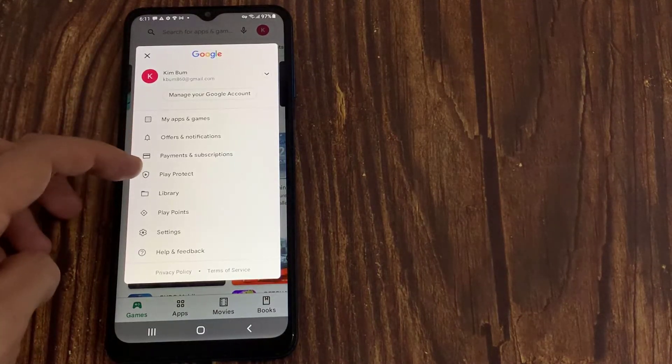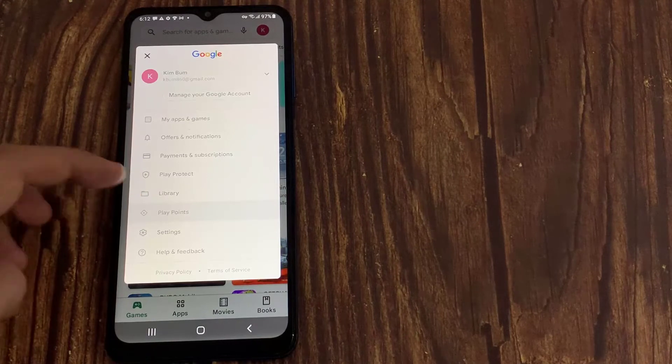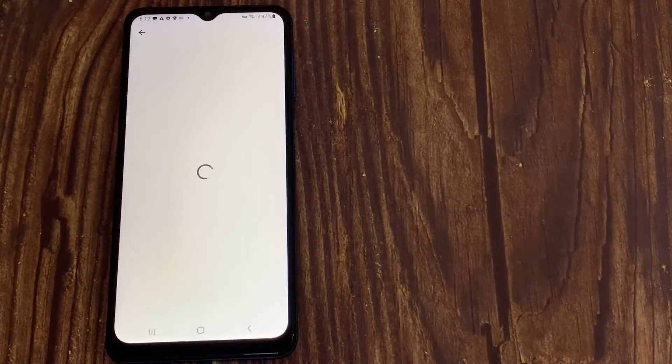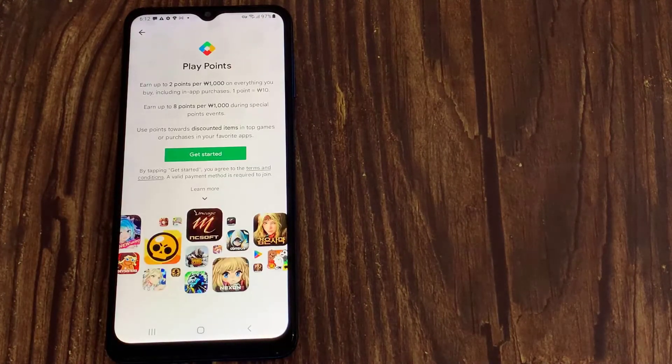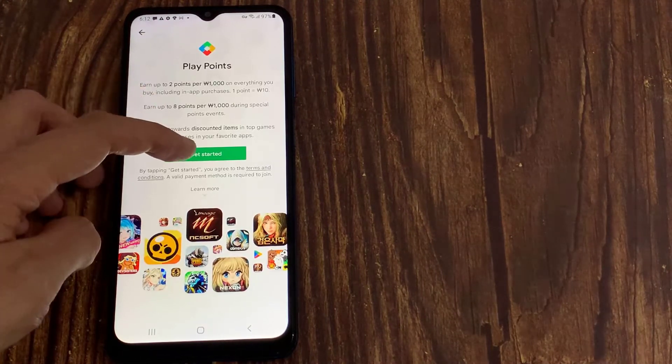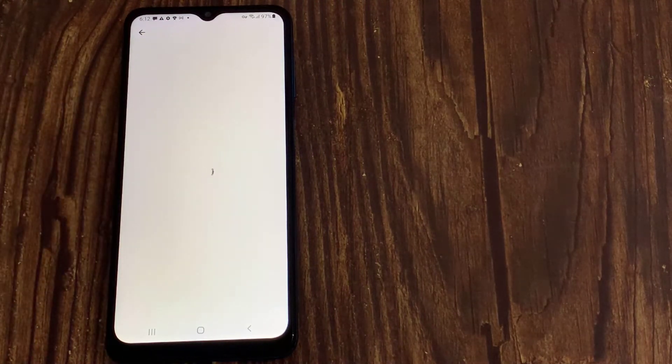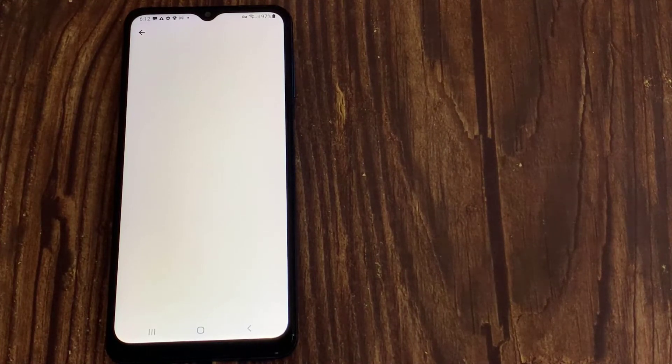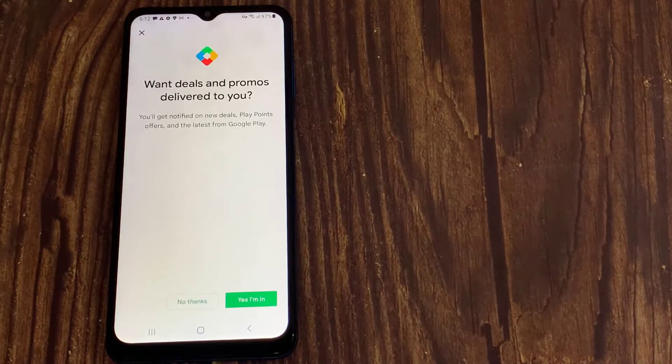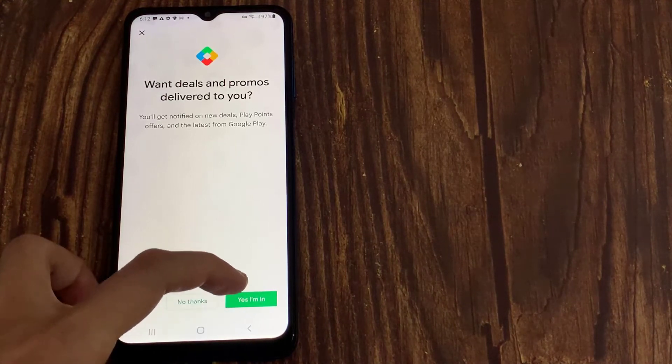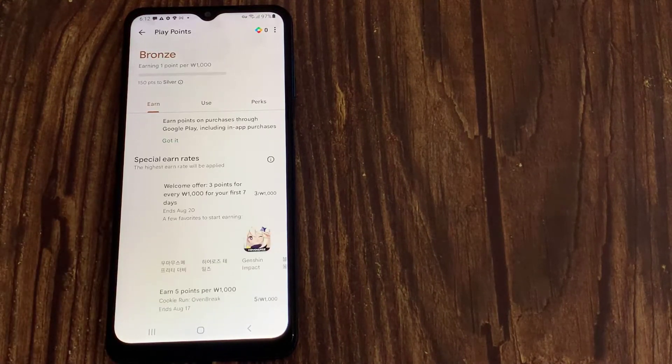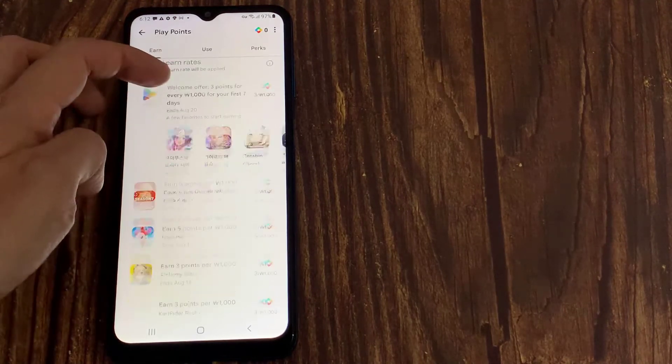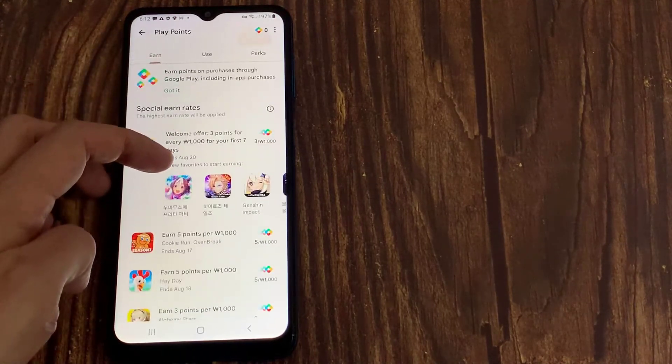Tap the PlayPoints bar. Use the Earn, Use, and Perks tabs to navigate PlayPoints.